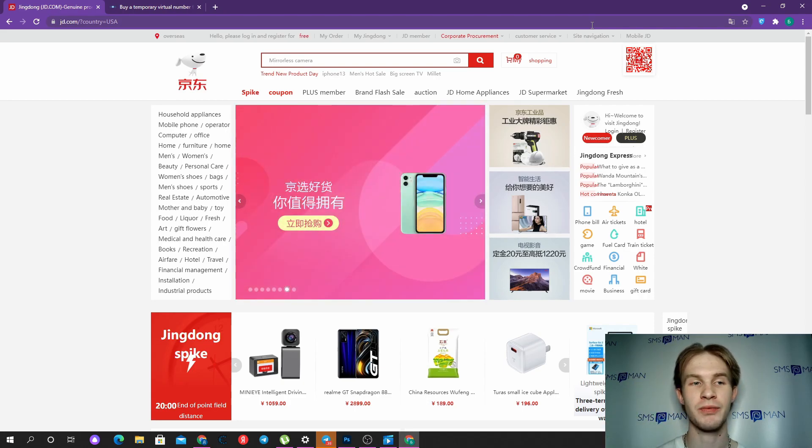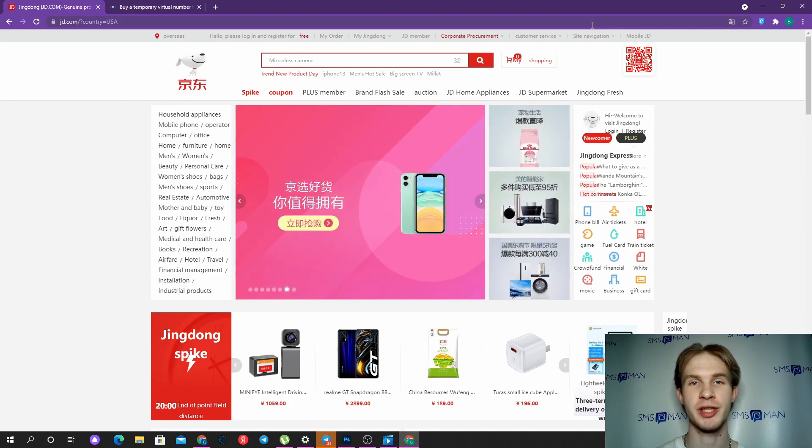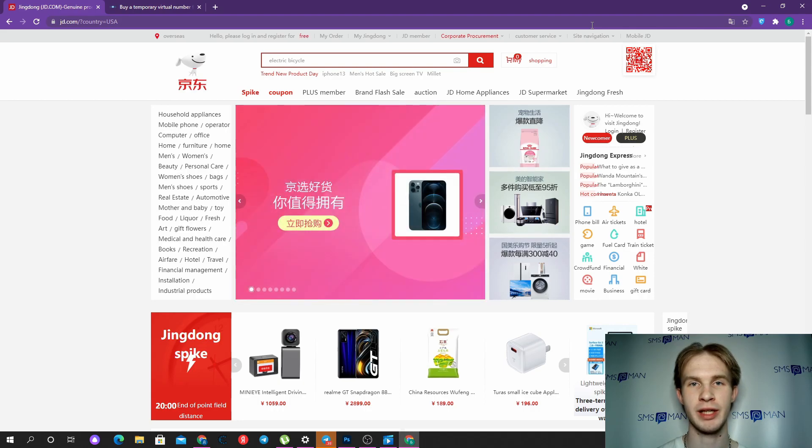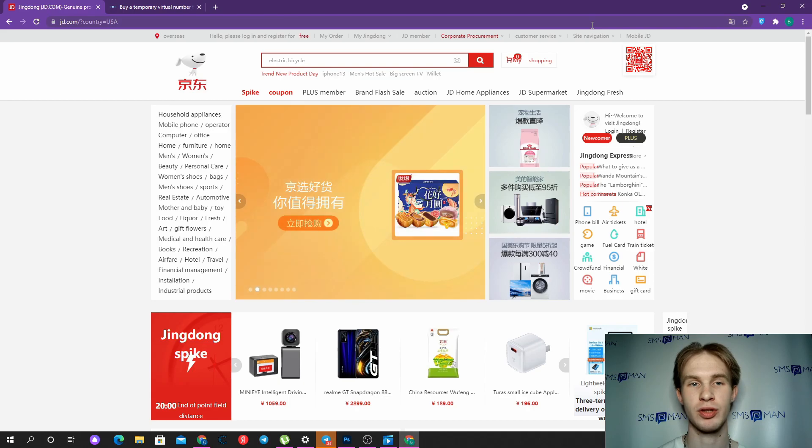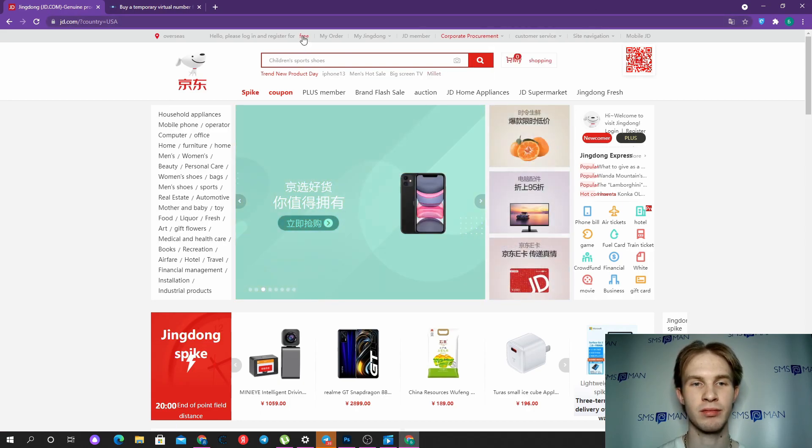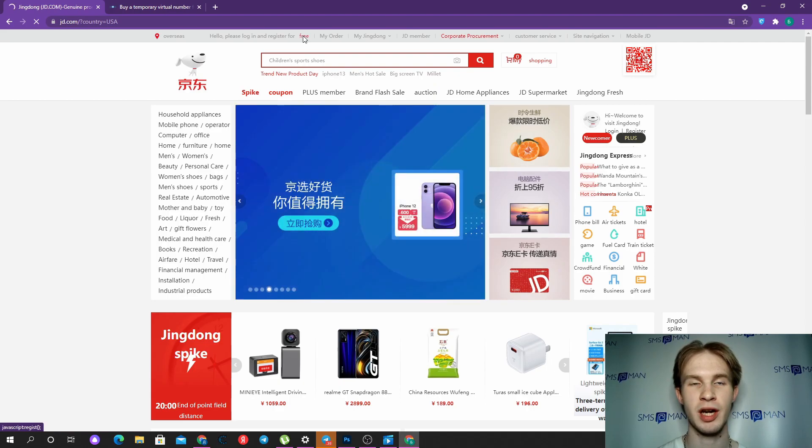At first we should come to JD.com. I translated it from Chinese to English for usability. Then find the button for sign up.